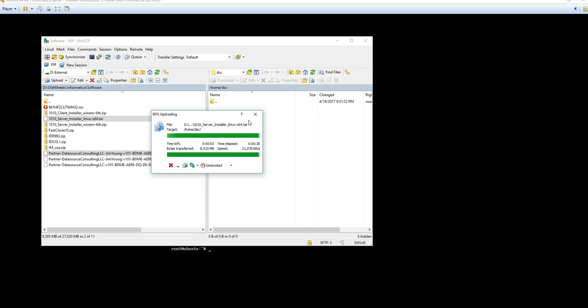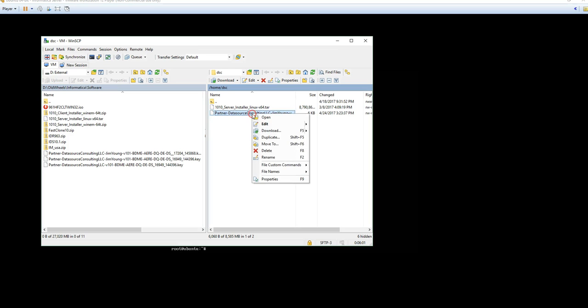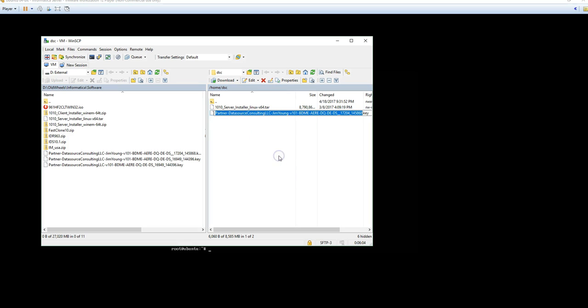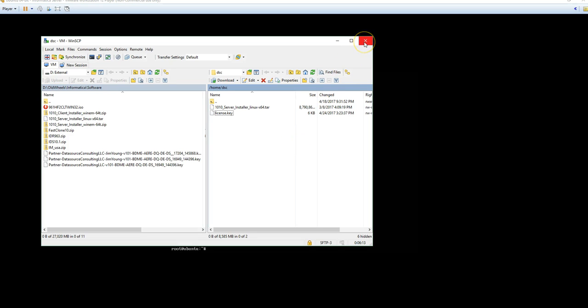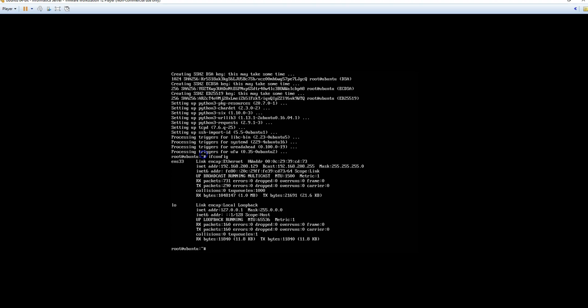Our copy is nearing completion, should be wrapping up here in the next few seconds. And now that we have it copied over, we're going to go and rename the license key file. Currently it's this very long string, so let's go ahead and just rename it. So right click and rename. Just rename it to license.key. Make things simple. Now once we have that done, go ahead and close WinSCP.